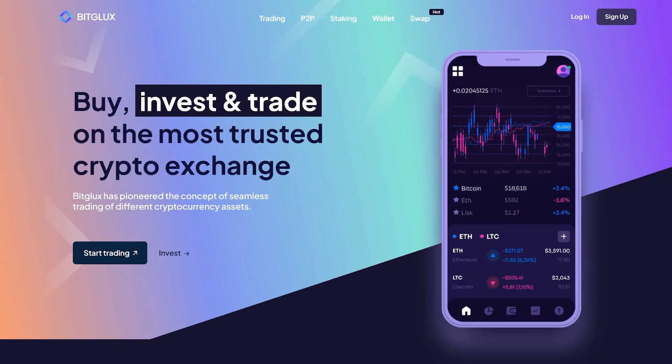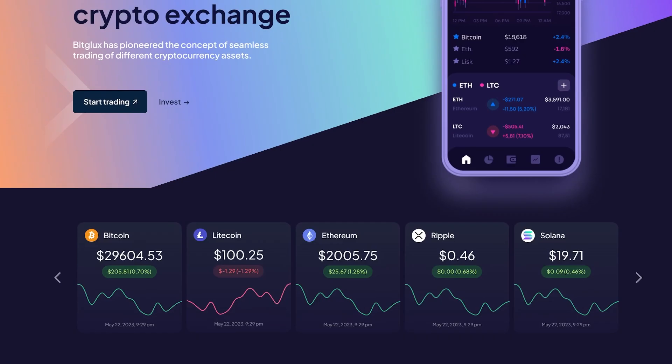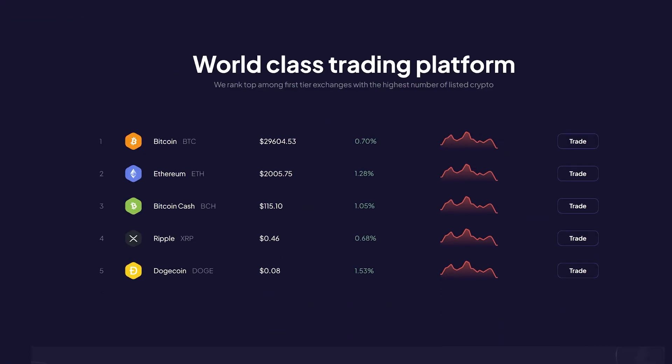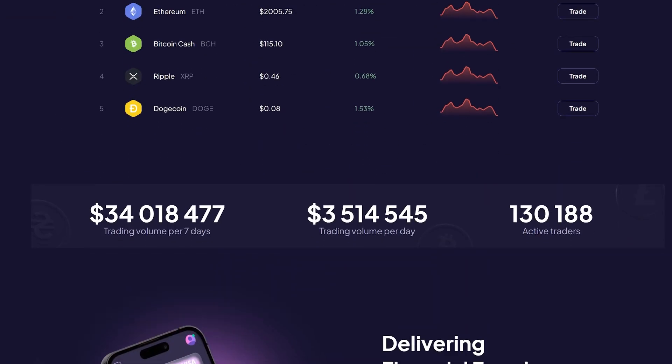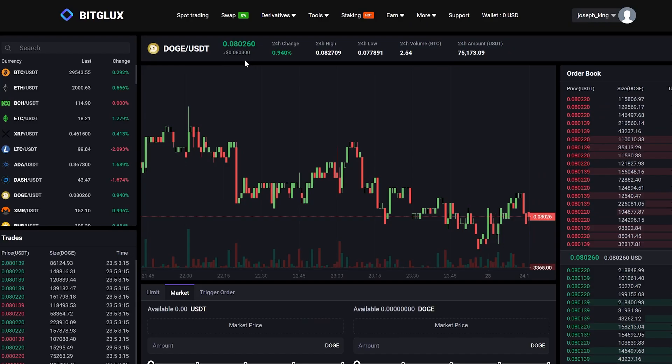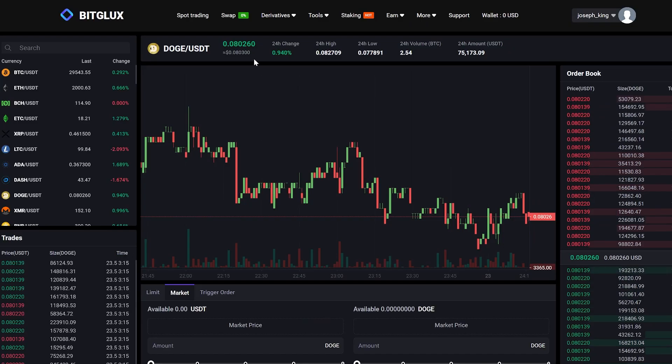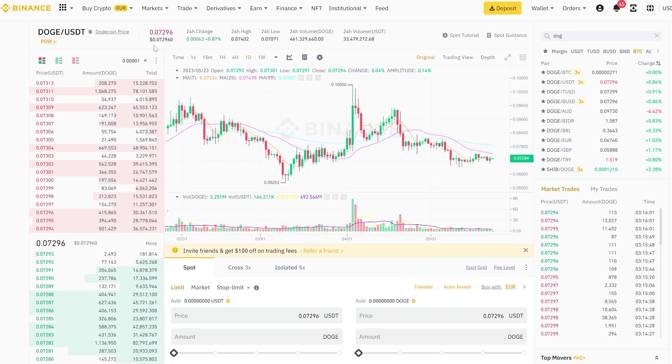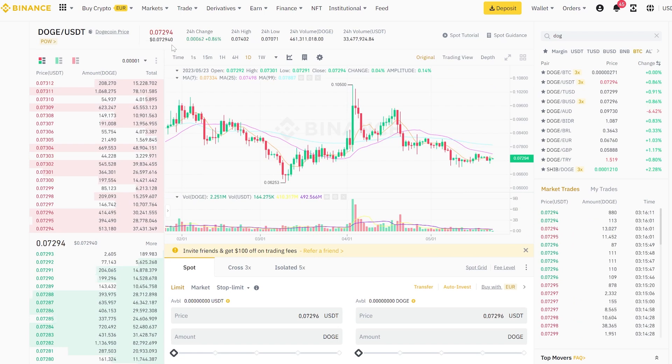Please take note of the highly convenient and user-friendly interface of this exchange. Additionally, as you can see, the Dogecoin exchange rate on this platform is 10% higher compared to other exchanges, such as Binance.